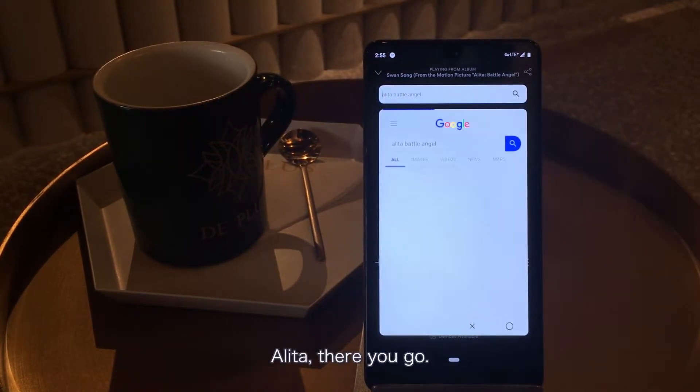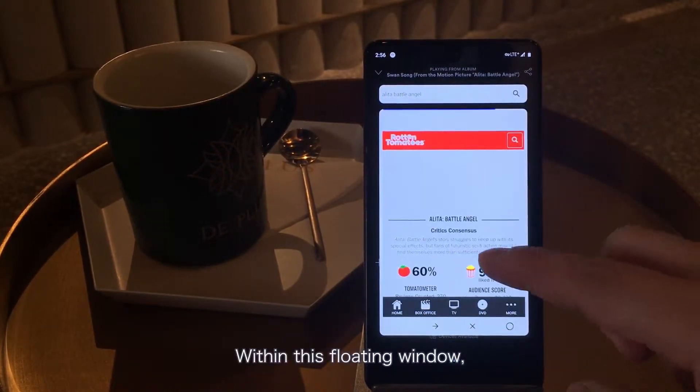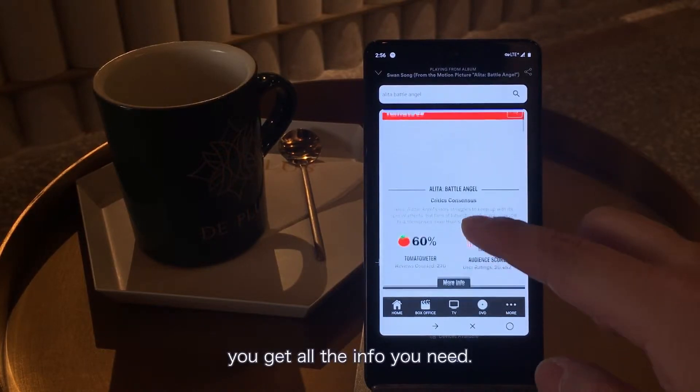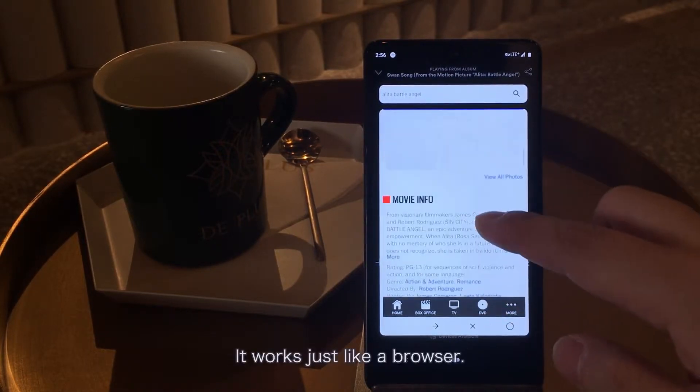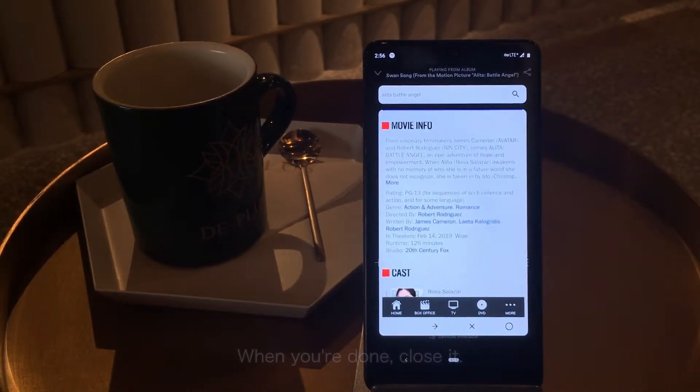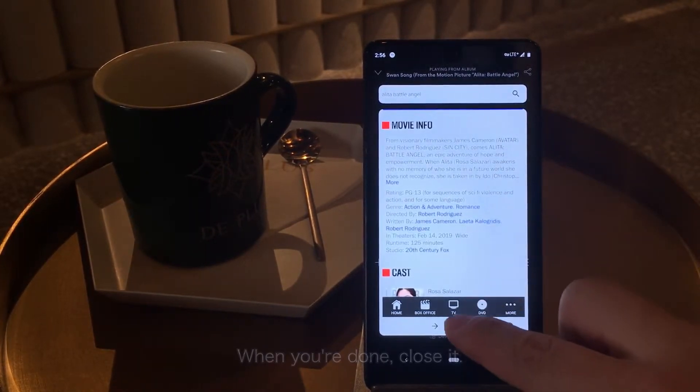Alita — there you go. Within this floating window, you get all the info you need. It's just like a browser. When you're done, close it.